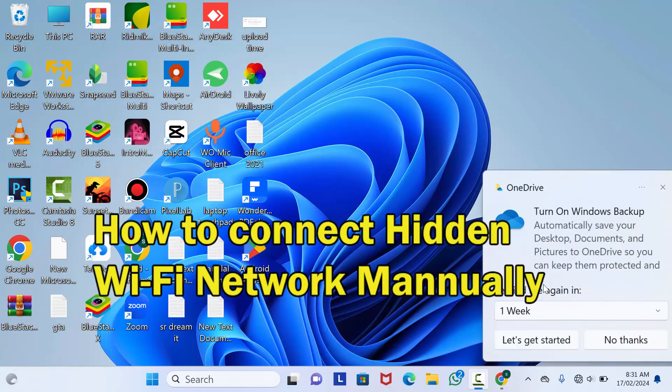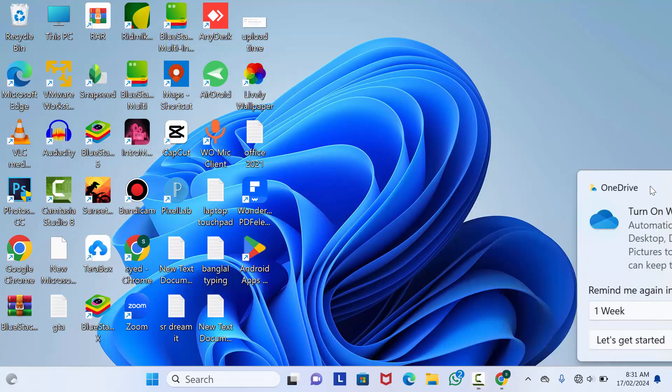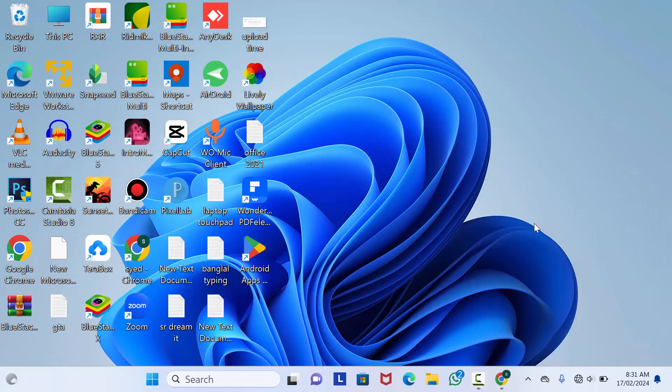Before that, please subscribe to our channel and press the bell icon to get more of these types of videos. Let's start the video. I'll show you two methods to connect with your hidden Wi-Fi for both Windows 11 and 10.